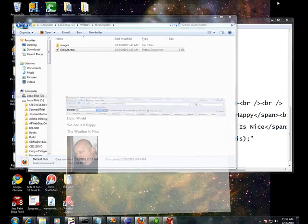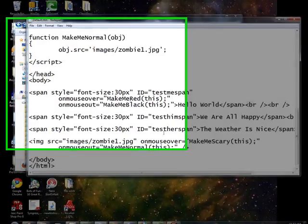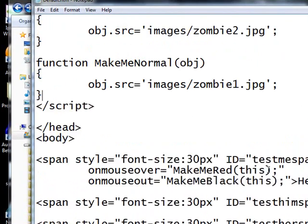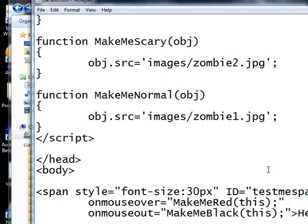Okay, so that is how you do a very simple image rollover.